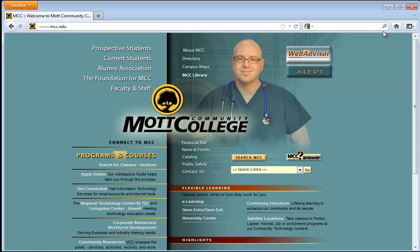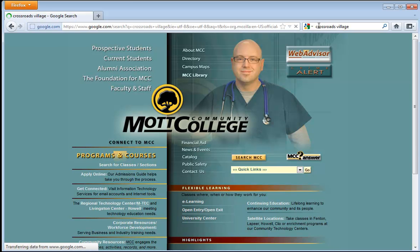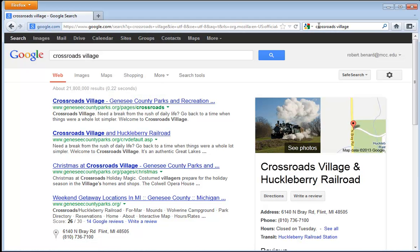By default, most browsers have a search window located within the browser. Which search engine they use is based on your configuration. Currently mine is set to Google. So if I search for something within my search pane — for example, Crossroads Village — it will search Google and automatically bring it up. That reduces my time typing in google.com and makes me a little bit more efficient.